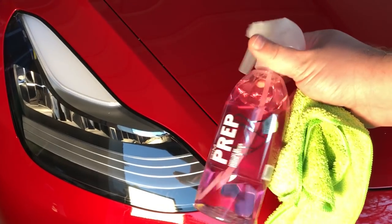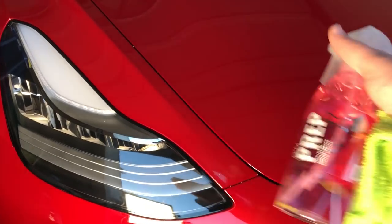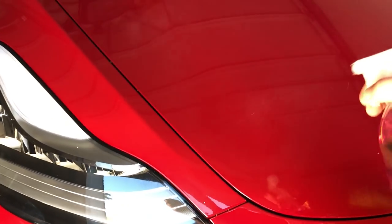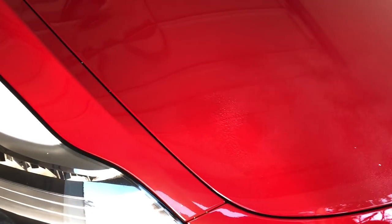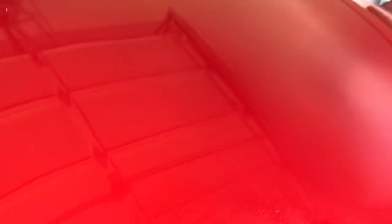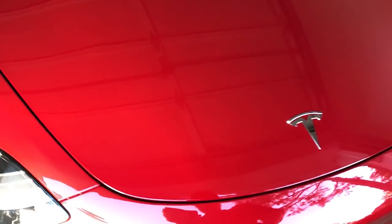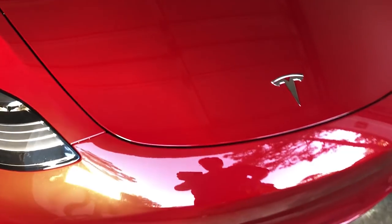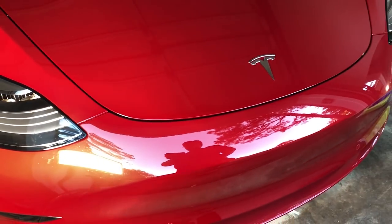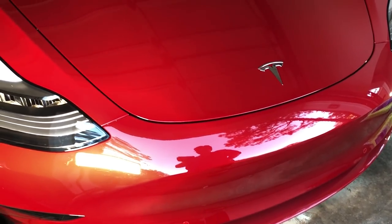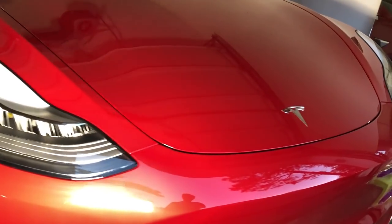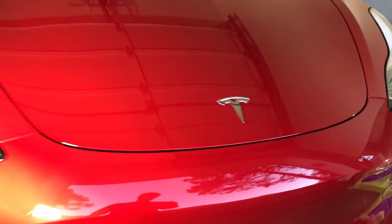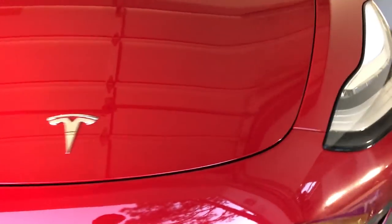Now we have to prep the surface of the car for the ceramic coating and so we're going to be using Gyeon Prep to do this. The reason that we need to do this is after you've polished there's still going to be oils and other contaminants from the polishing process on the surface. So we need to wipe down the whole surface of the car with prep and this will make it so that we're ready to put on the coating.